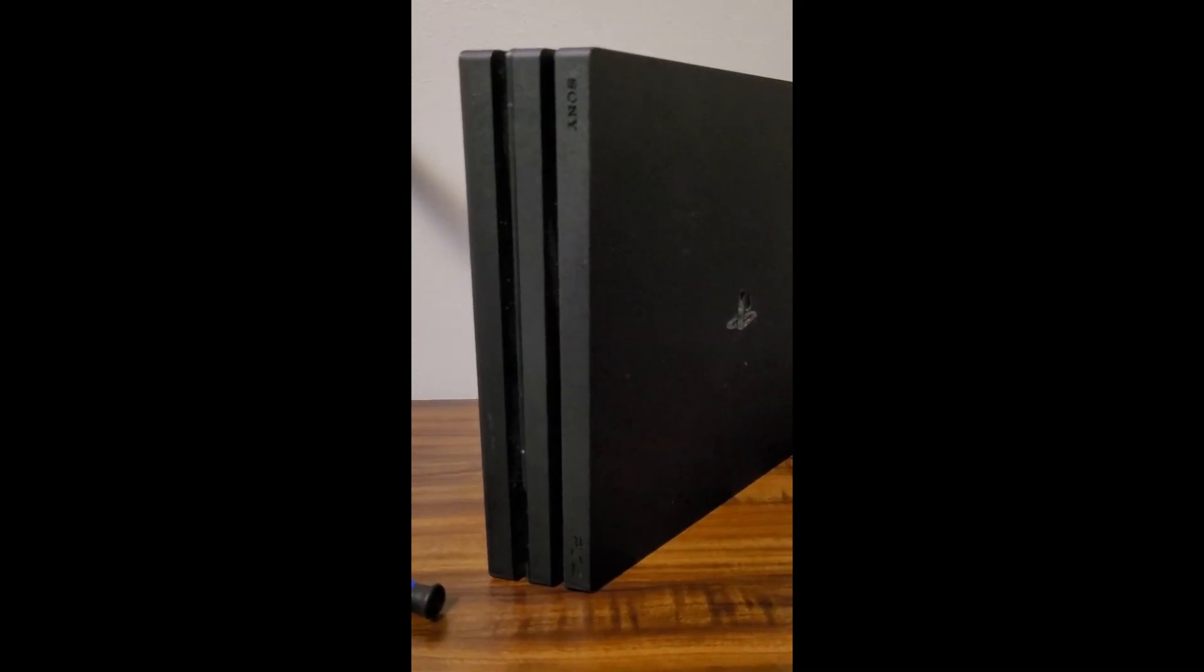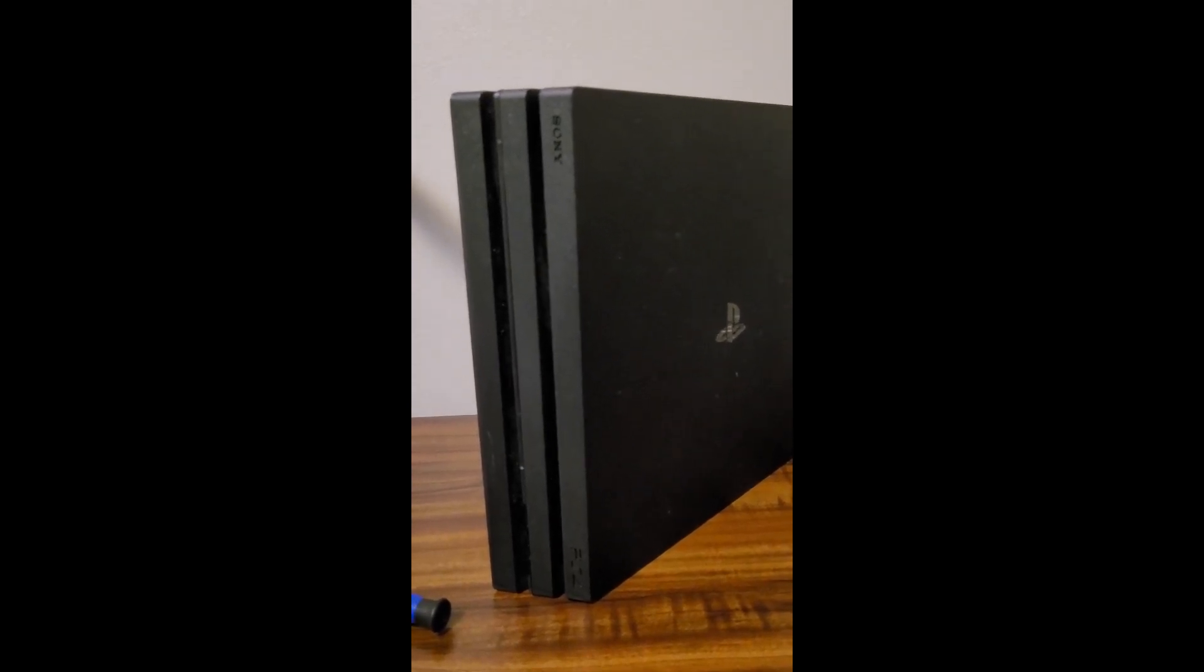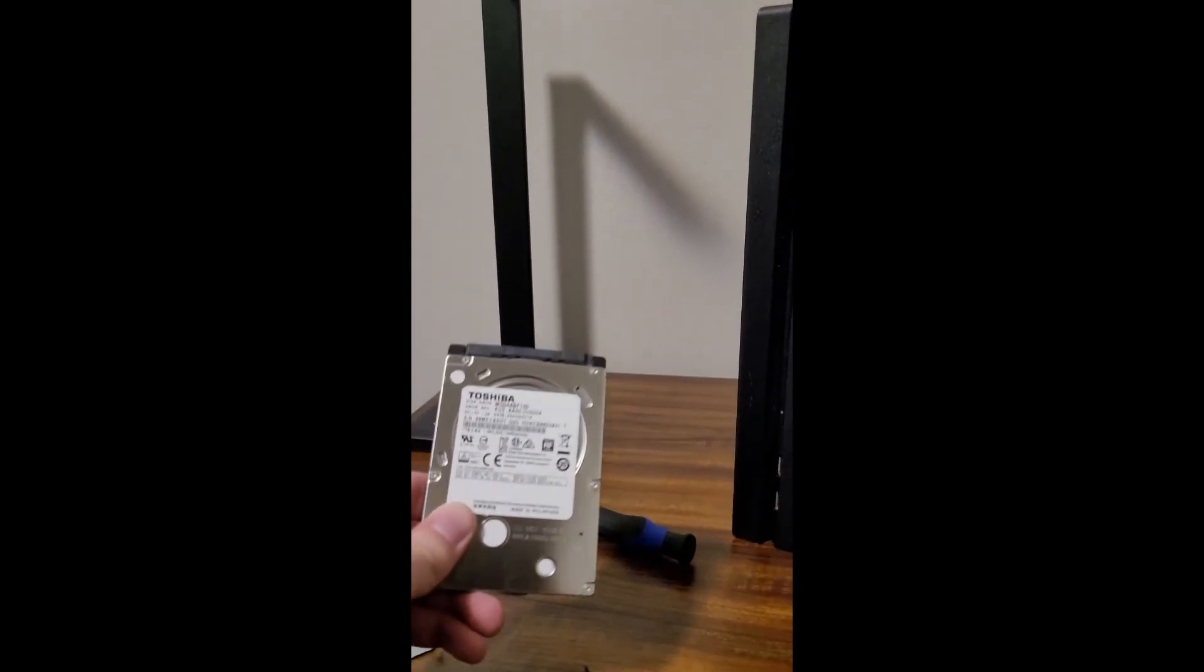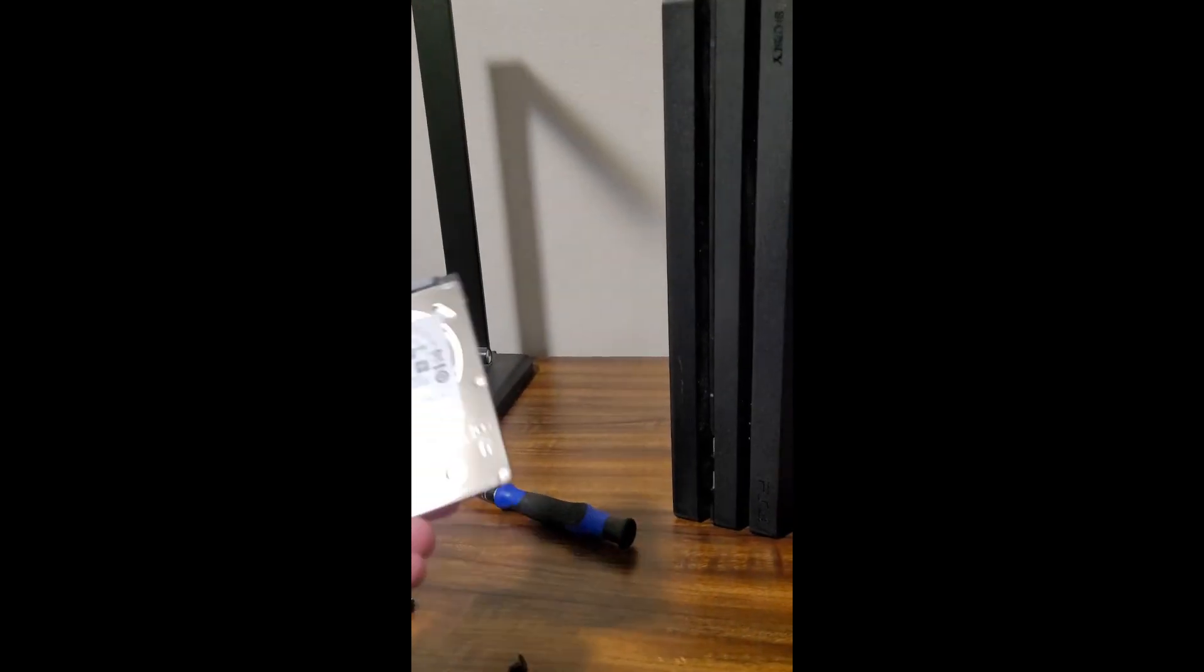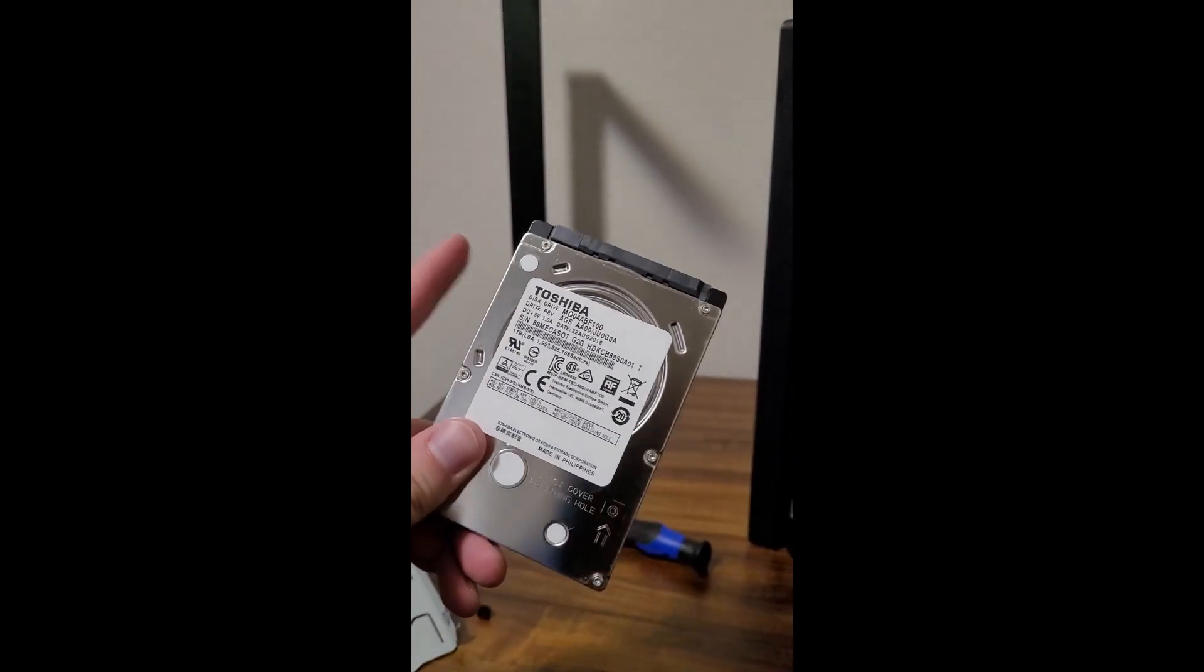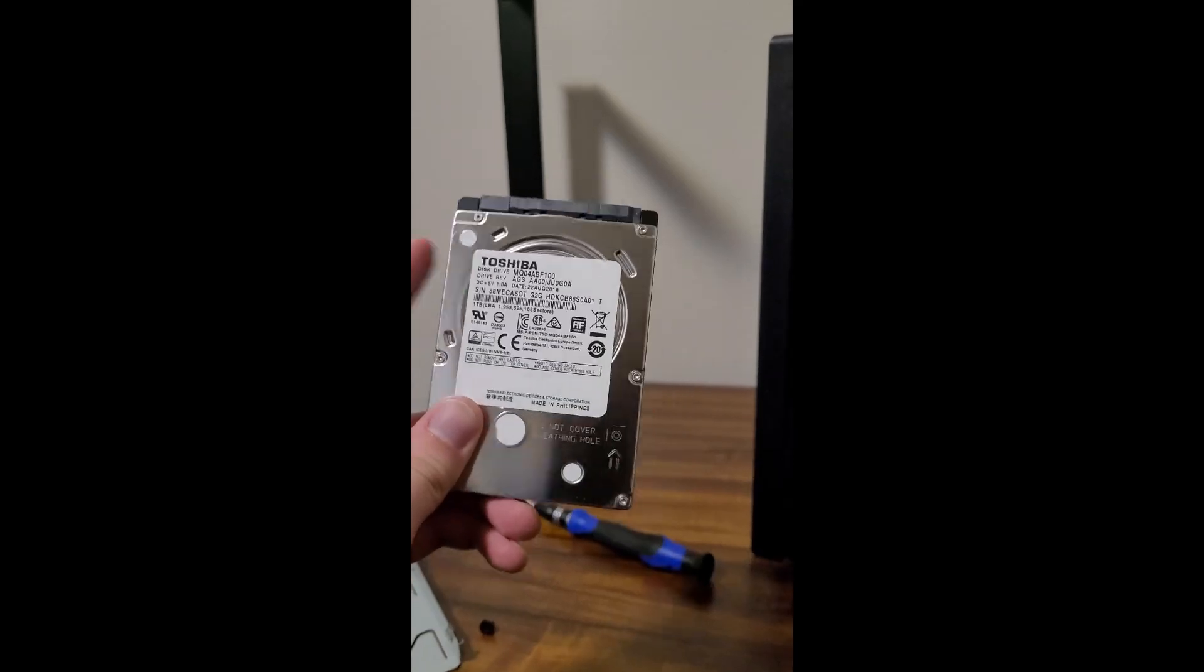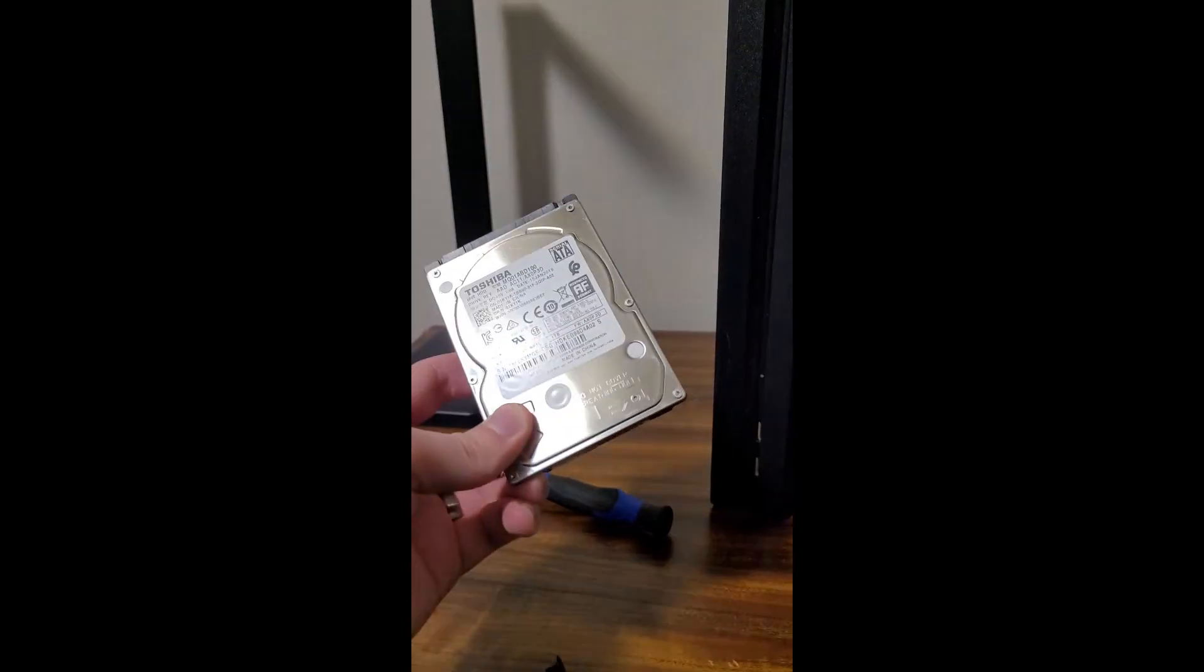When I first turned this thing on, I tried to rebuild the database as well as reinitialize it. Basically, the system gets stuck at 99% and doesn't get any further than that. Also, listening closely, the drive was making some clicking noises, so I'm guessing this thing is on its way out.